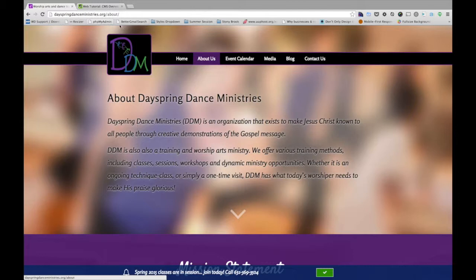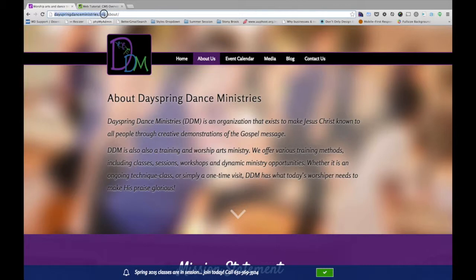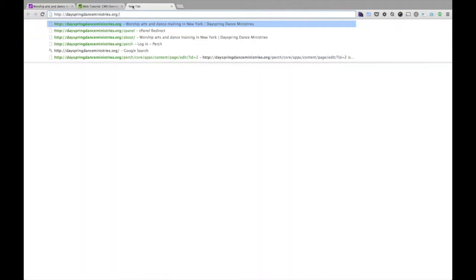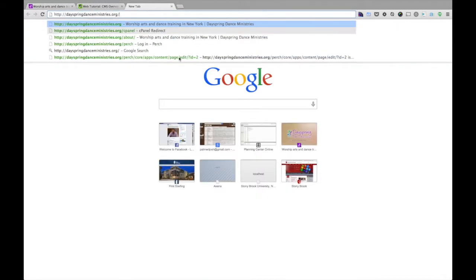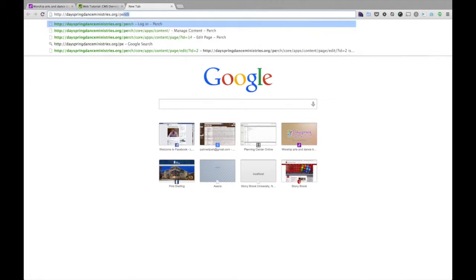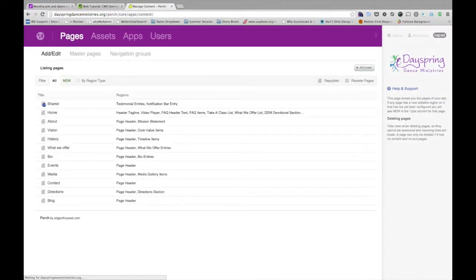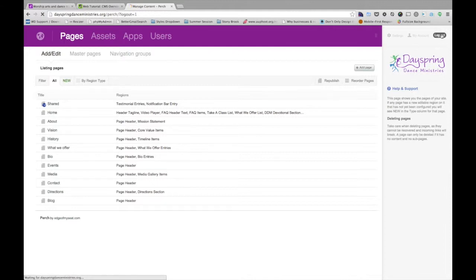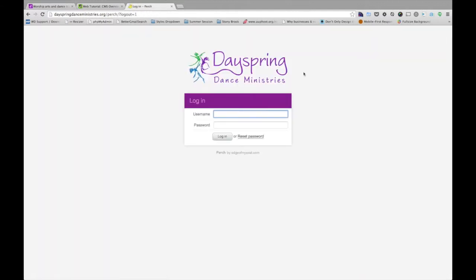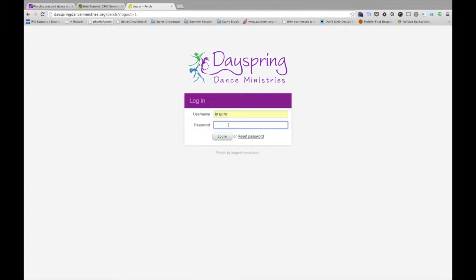So what we're going to do is on a site that Perch is installed or CMS is installed, is we're going to go to the website name. So I'll take dayspringdanceministries.org as an example and then just do slash Perch. This will bring us to a login screen.